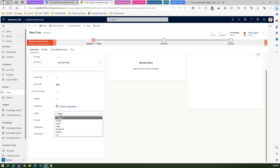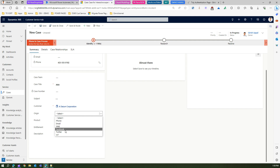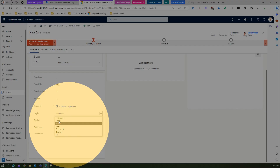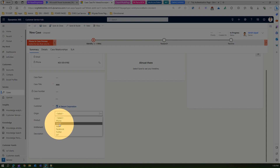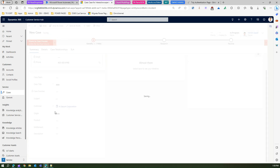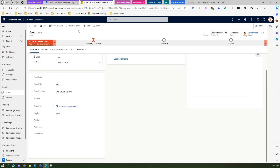If you see origin over here, it relates to phone, email, web, Facebook, Twitter, IoT — these are some values. What if I want to extract this value using a Power Automate application? So if I select web, then the value 'web' should be displayed in my Power Automate.